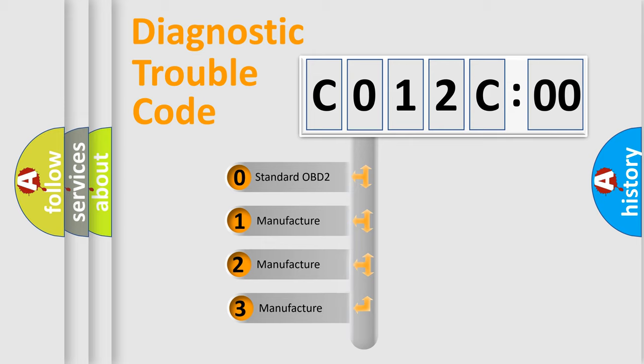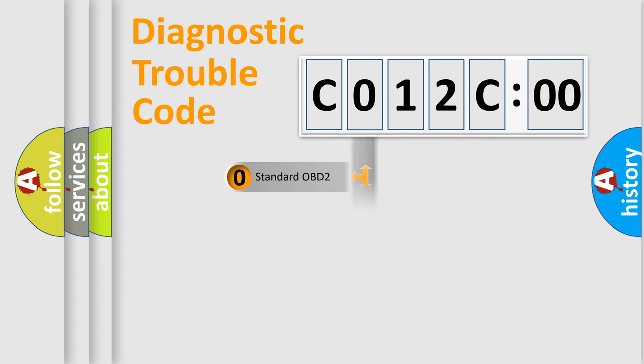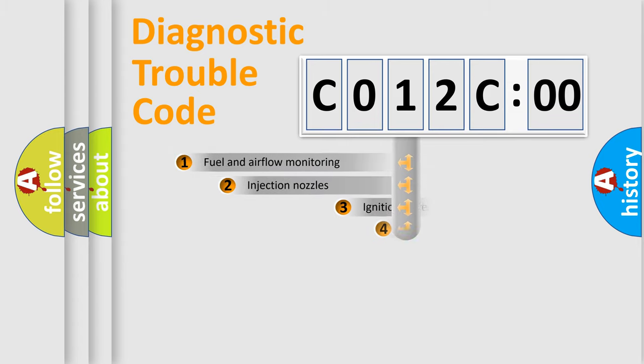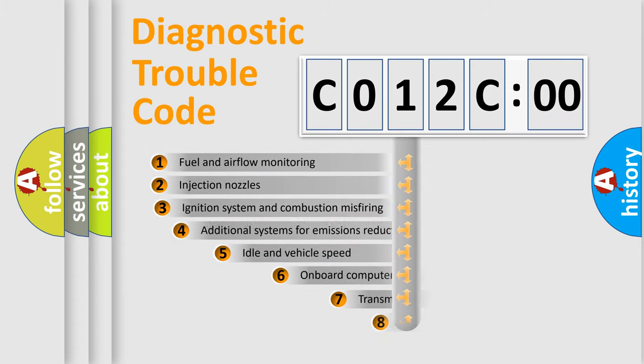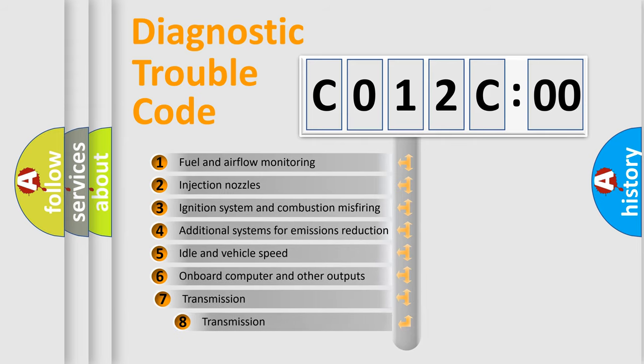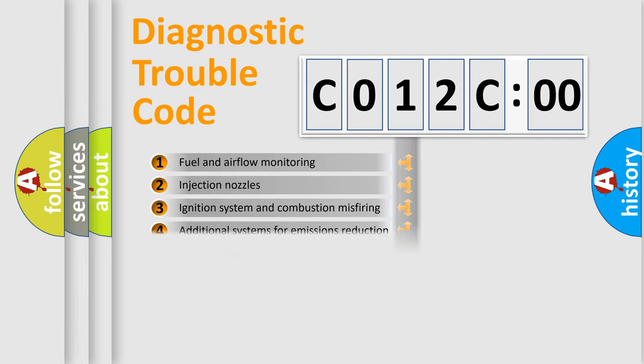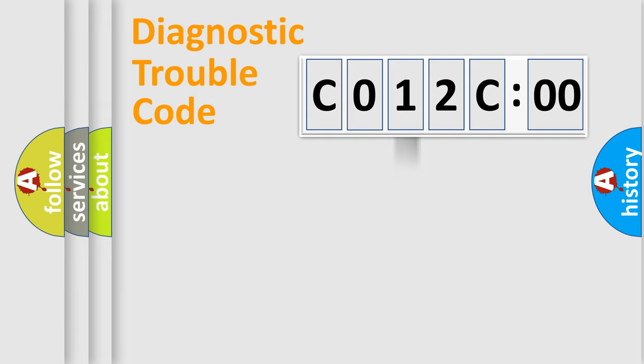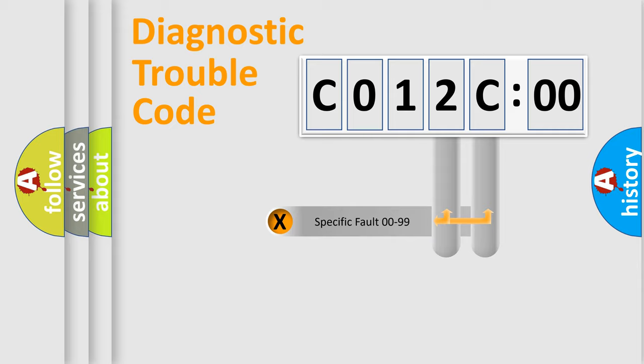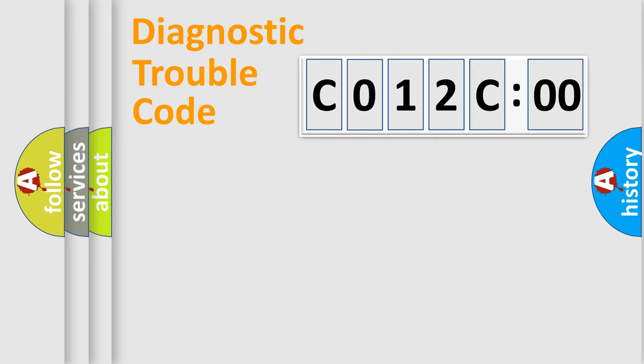If the second character is expressed as 0, it is a standardized error. In the case of numbers 1, 2, 3, it is a more prestigious expression of the car-specific error. The third character specifies a subset of errors. The distribution shown is valid only for the standardized DTC code. Only the last two characters define the specific fault of the group.